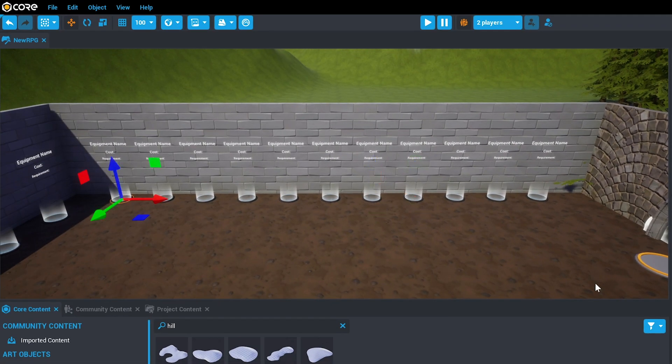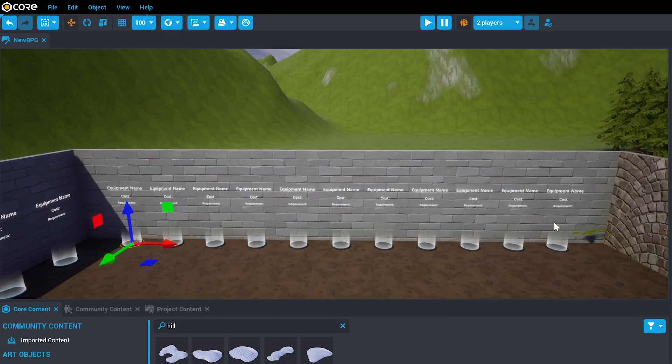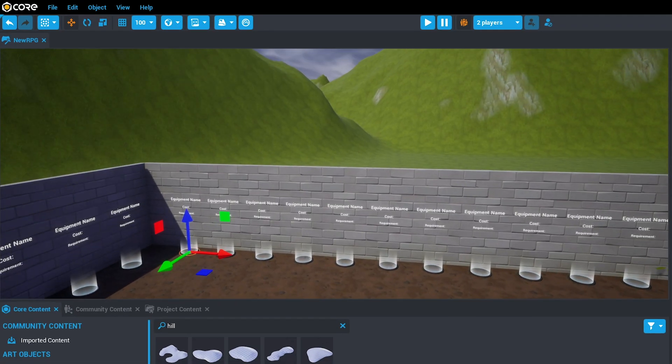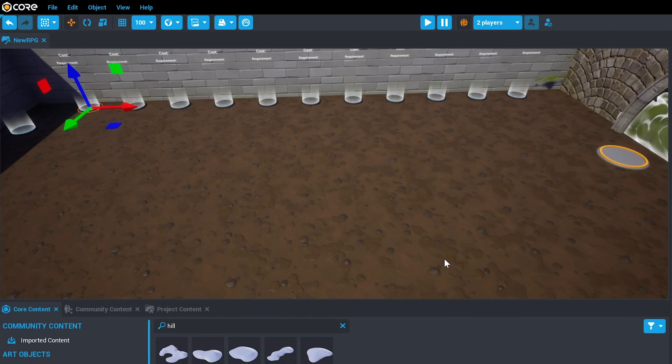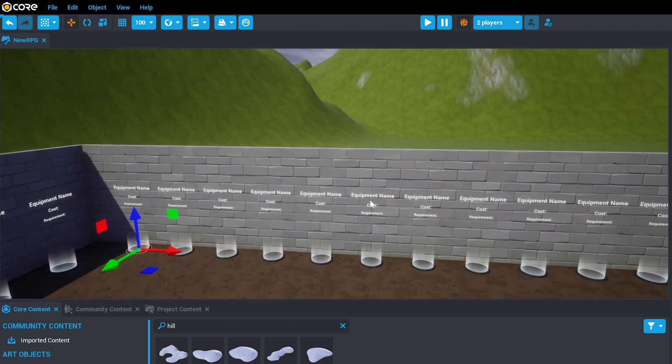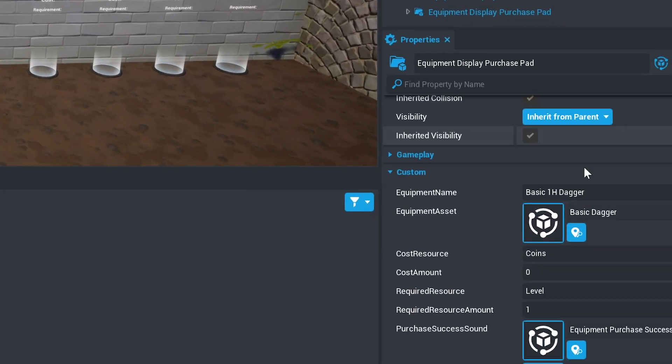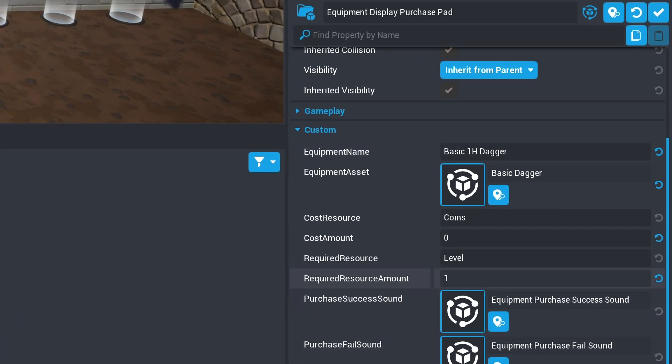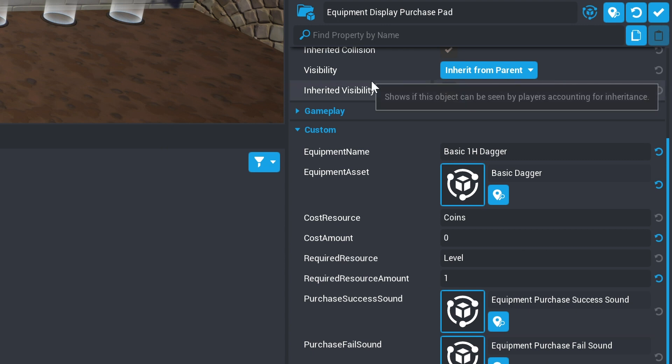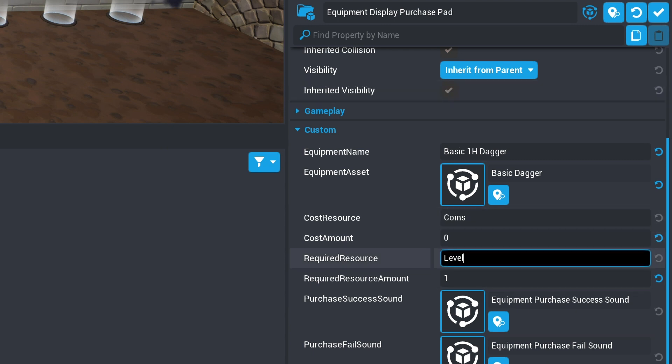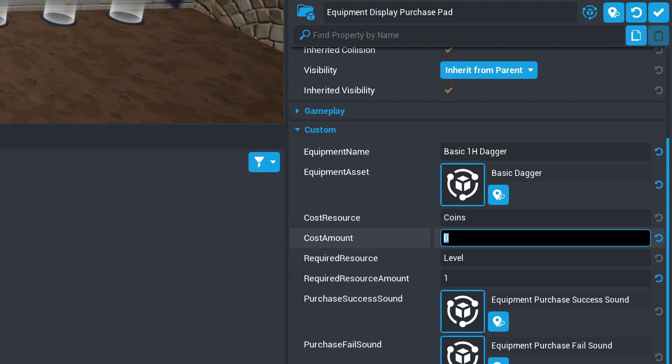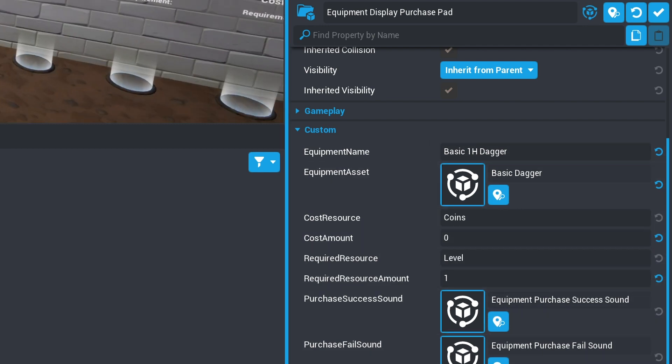The Equipment Display Purchase Pad allows you to create a complete interface for purchasing weapons. It includes a reference to the template that it sells, the weapon, as well as determining the minimum level required, the coins that it costs, and also creating sound effects when it is purchased.